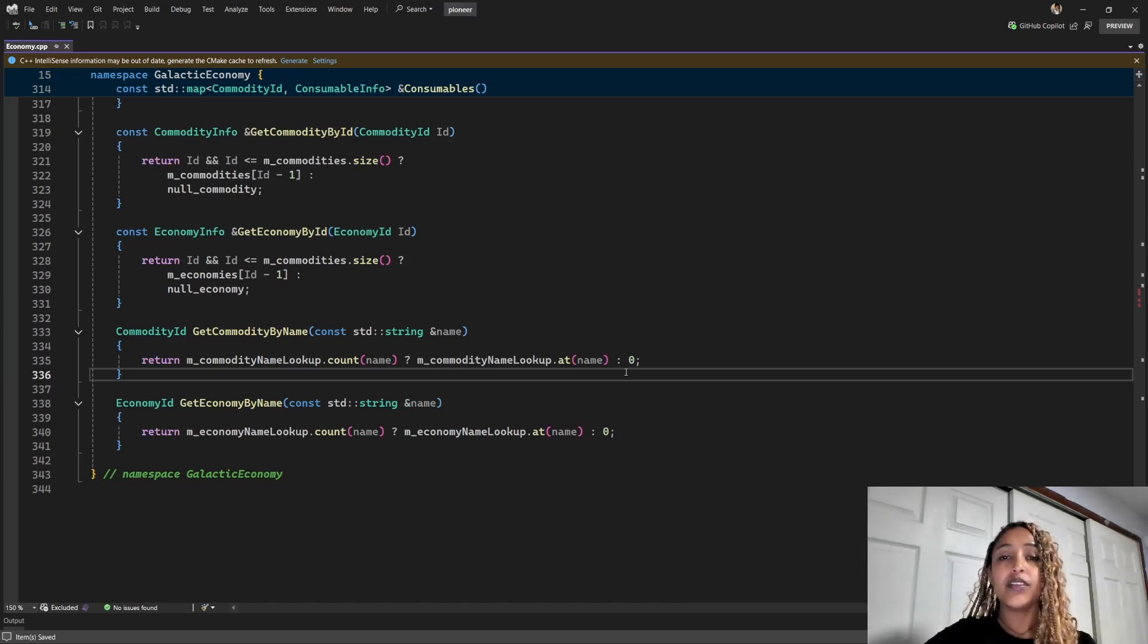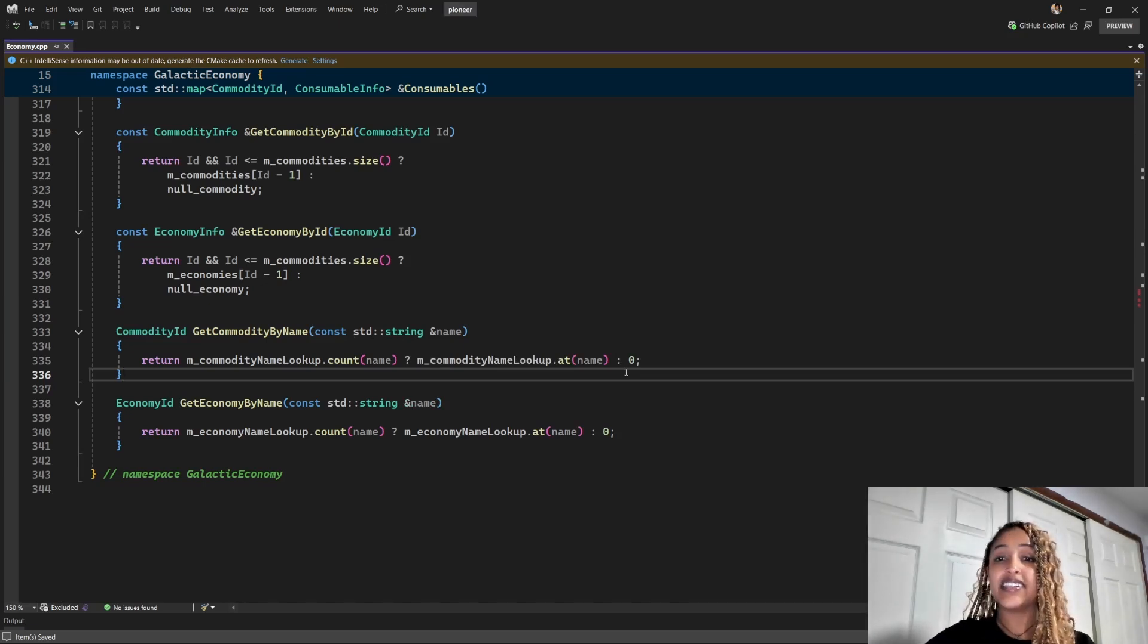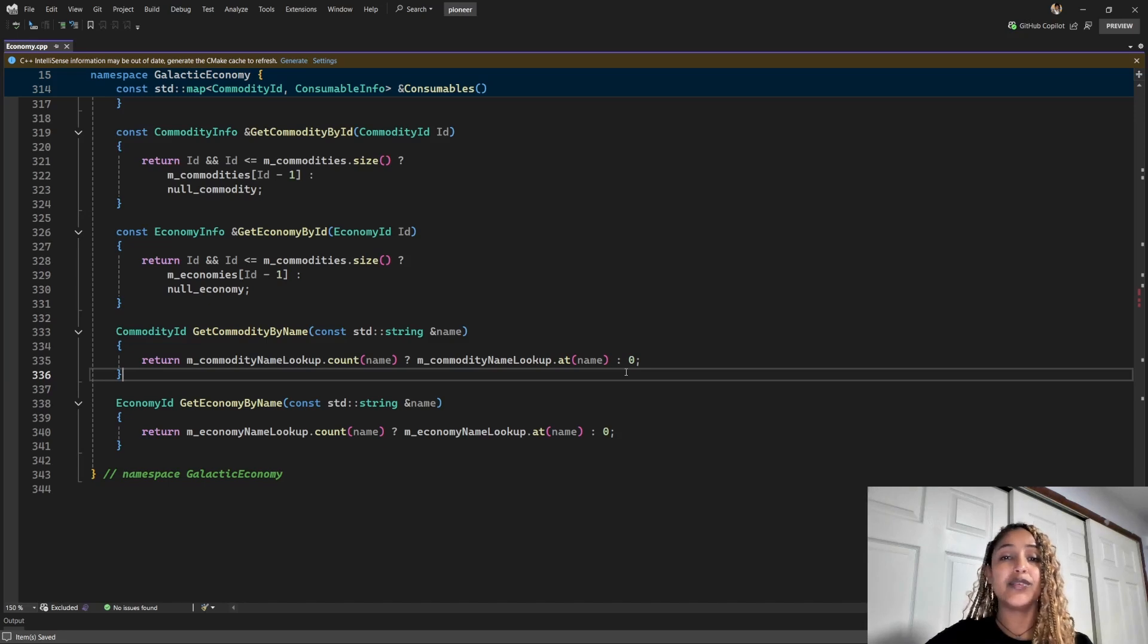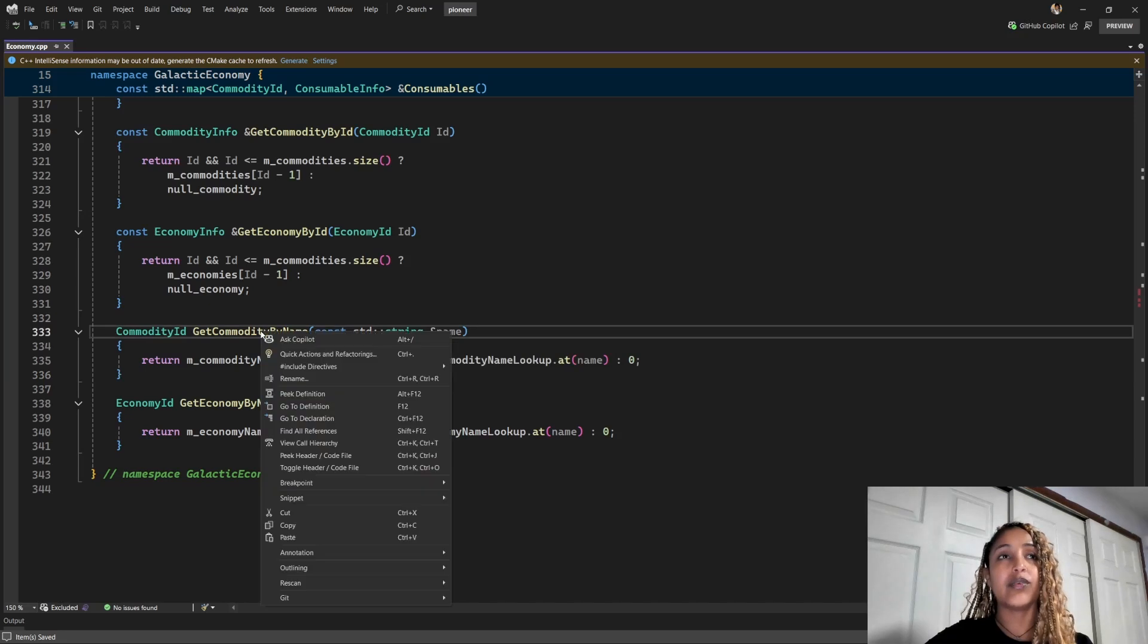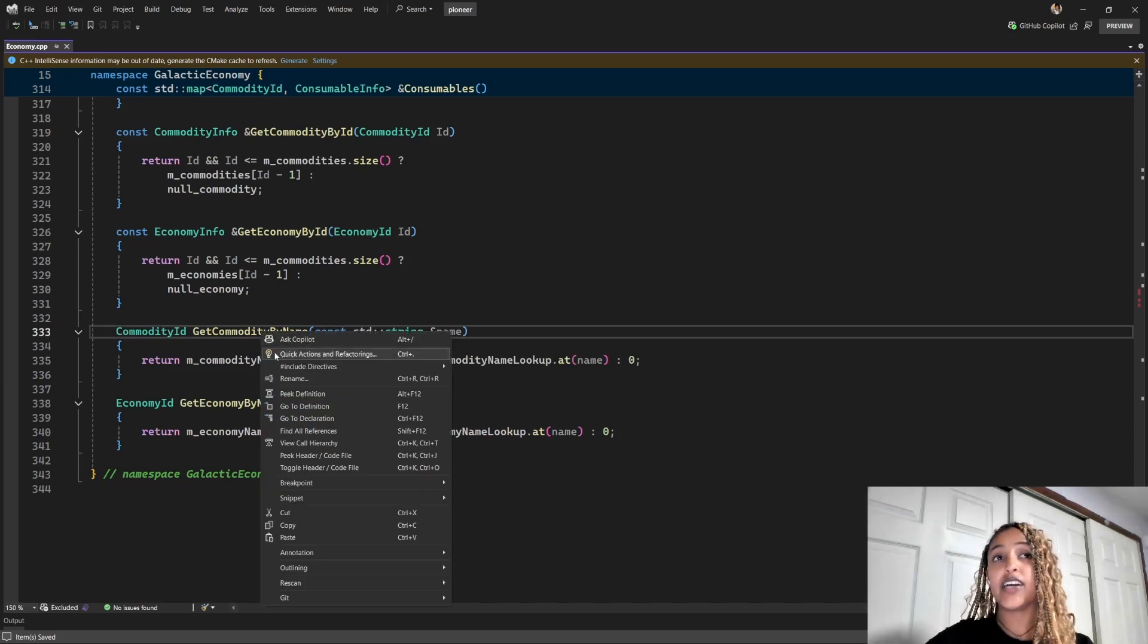Now I want to throw an exception if a commodity is missing. So let me go ahead and add a parameter to control this behavior. To do so, I'll locate the function, right click on it, and from the context menu, I can click quick actions and refactoring.